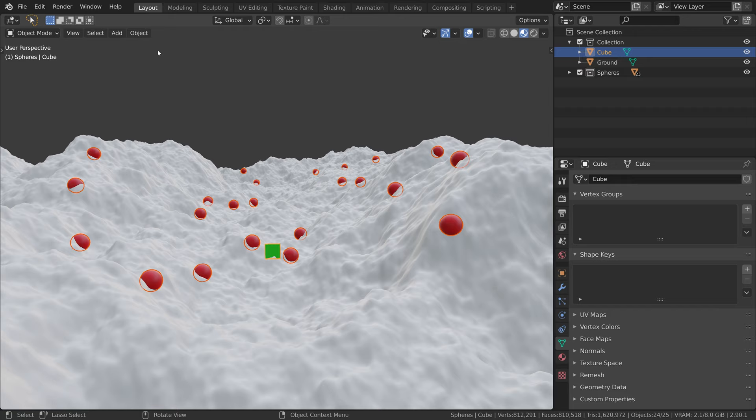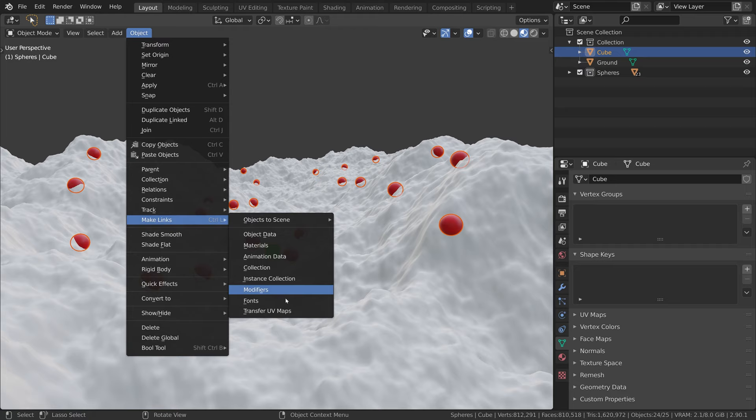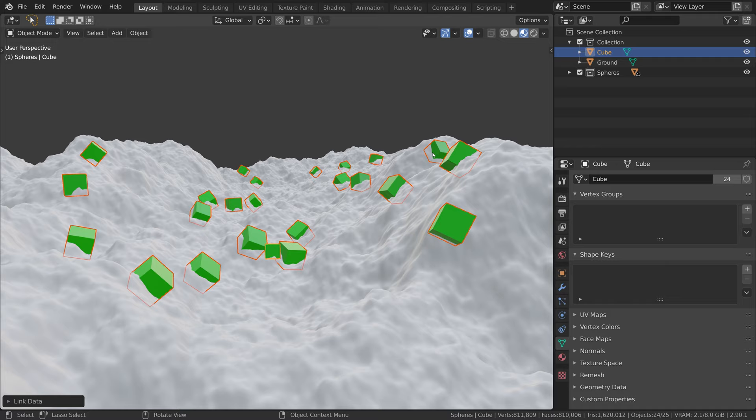After that we go to object, make links, and what we want to link is the object data. So now each individual object kept its position but is now linking the same mesh.